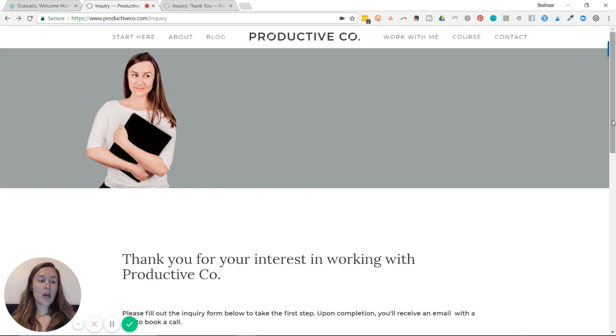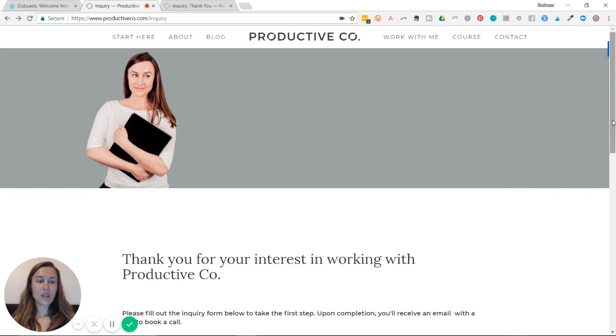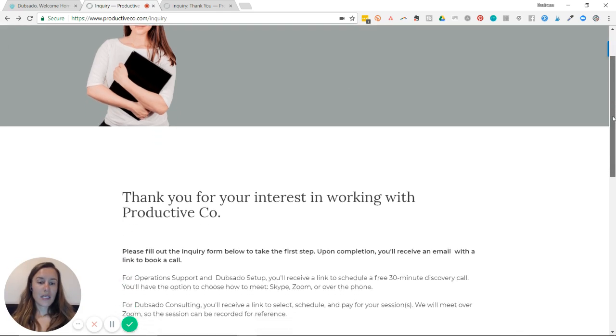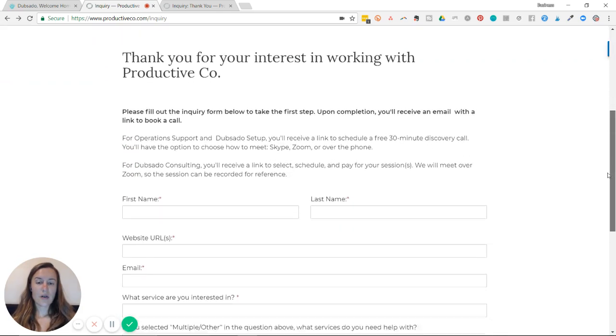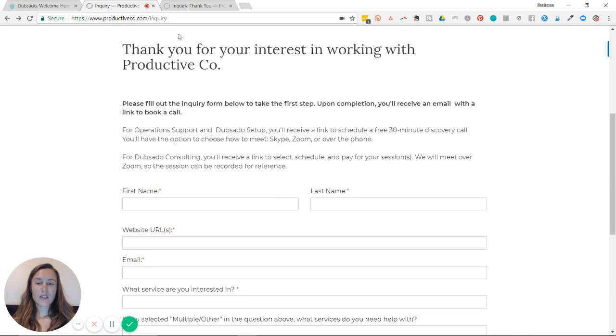I've embedded a lead capture form onto my website. This is the contact page here, and if you scroll down, all the text you see right here is the lead capture I've created.